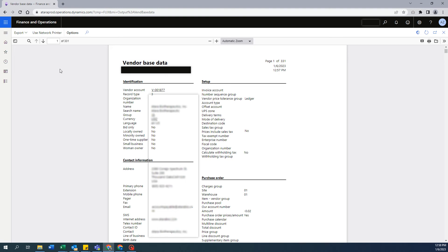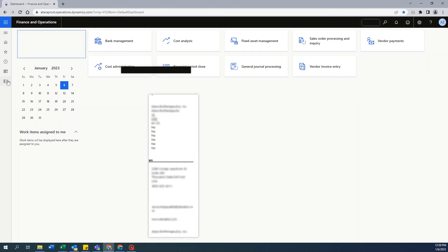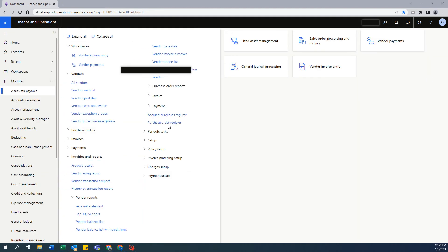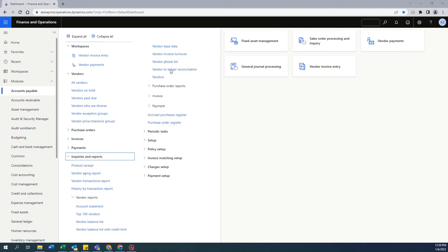So how we should really do it is go to your modules, select Accounts Payable, under Inquiries and Reports select Vendor-based data.